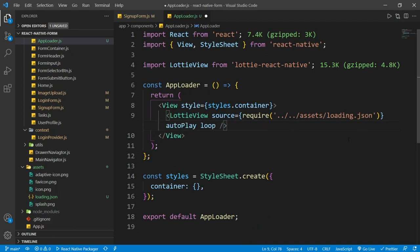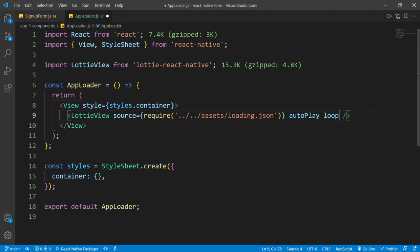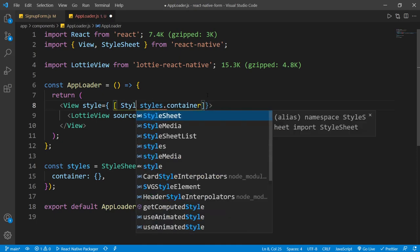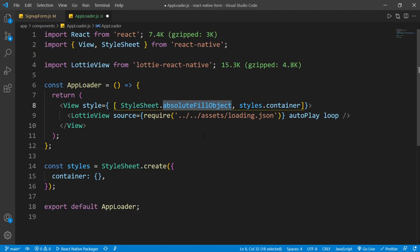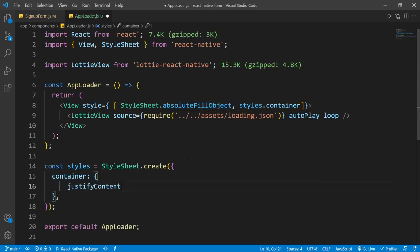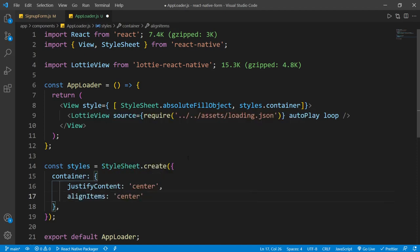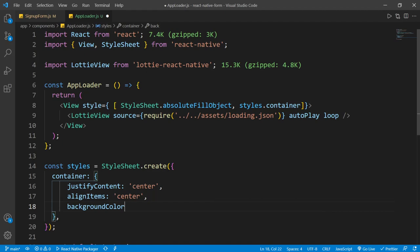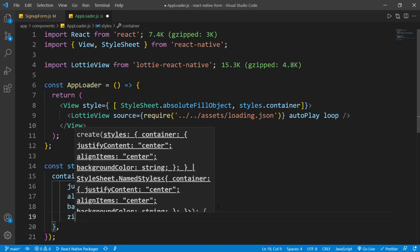Let me format this code and hide the Explorer tab. I want to display this LottieView at the center of the view. I'll add styles using StyleSheet.absoluteFill, which sets position absolute with top, left, right, and bottom all zero, filling the entire screen. Inside the container I'll add justifyContent center and alignItems center to render the LottieView at the center. I'll also add a background color using RGB 0,0,0 with alpha 0.3 for a semi-transparent overlay, and set zIndex to 1 so it renders on top.